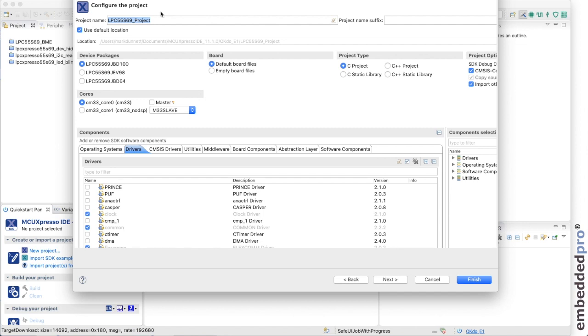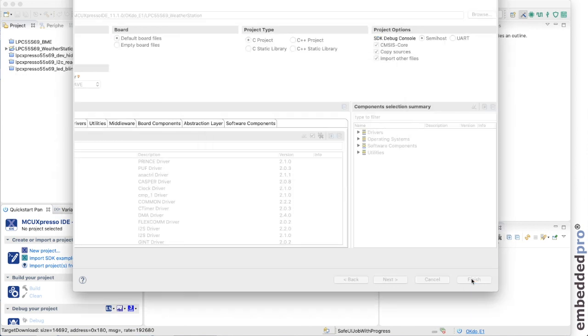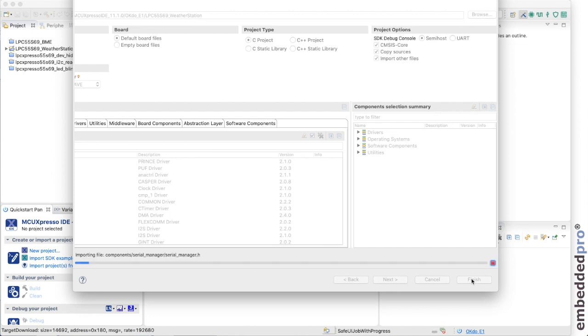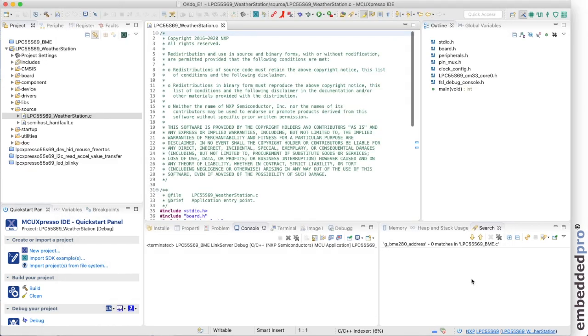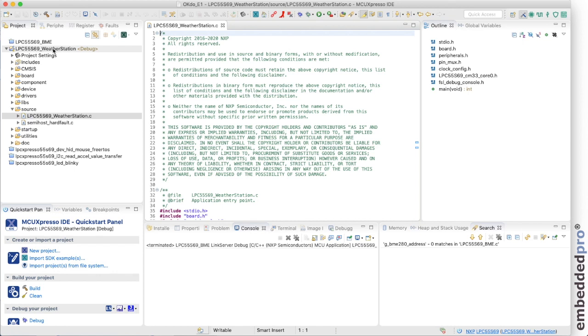Next, we need to give the project a name and let me call this one weather station as we're using the weather click board. And that's all we really need to do. So let's create the project. MCU Expresso IDE builds the project. And here we are in our weather station example.